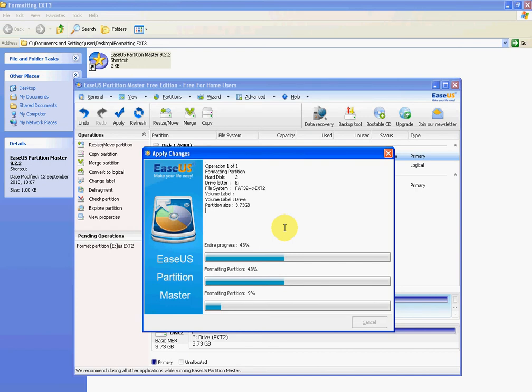It could take 20 minutes, something like that. It's just the way it formats the drive and the particular way it does it, it's very slow. But the reason that you'd want to do this is